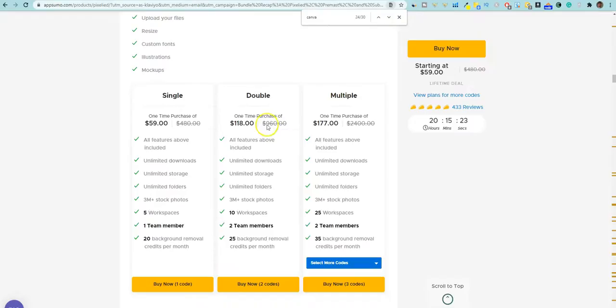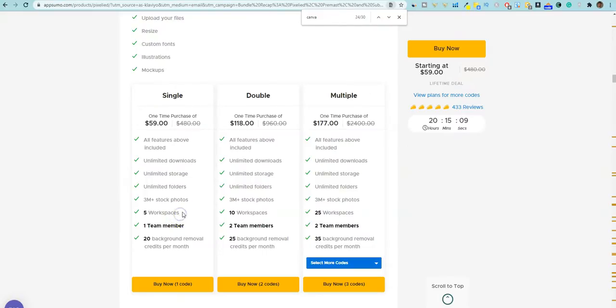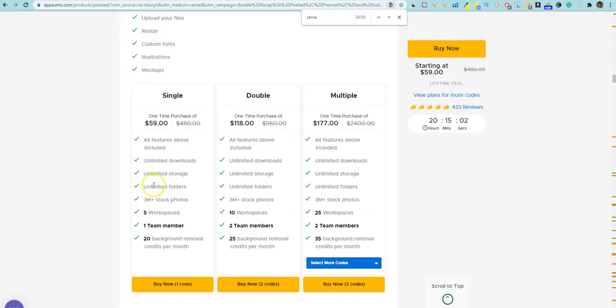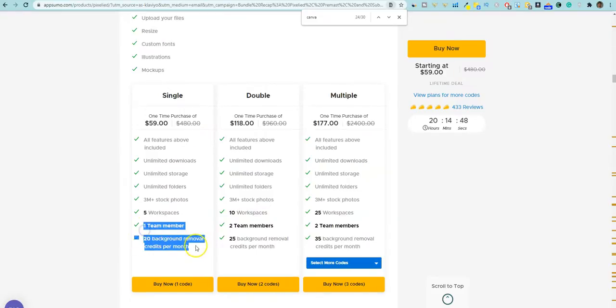When we scroll down here you'll see the interface in a minute, I'll show you that. But I really wanted to show you what you get in the lifetime access to Pixelide pro plan. They have a single, double and multiple versions. Now the single is $59. You're going to get everything. You're going to be able to use it on five workstations. Now it is cloud-based, but it will recognize that you're on different machines. Most of us aren't going to use it on more than five computers. If you need it just for yourself, you're getting all the features. You're getting unlimited downloads, unlimited storage, unlimited folders, three million plus stock photos, five workstation computers, one team member, and 20 background removal.